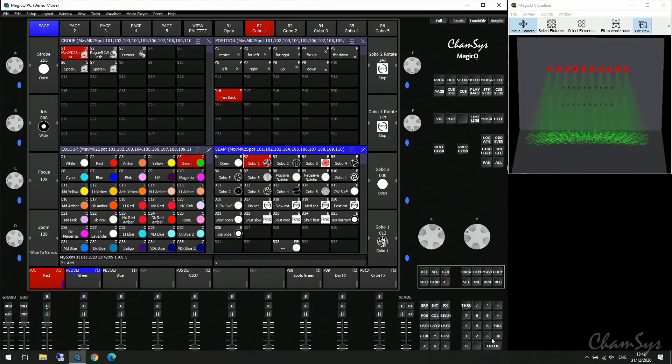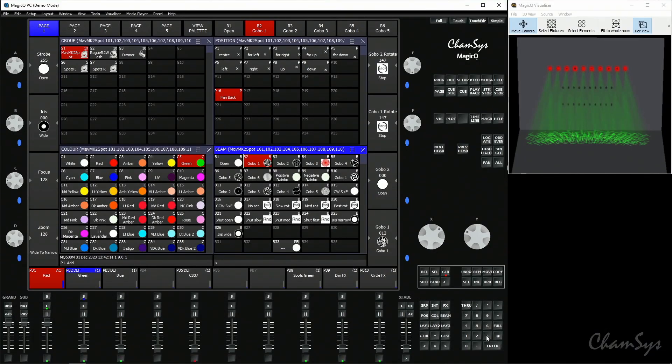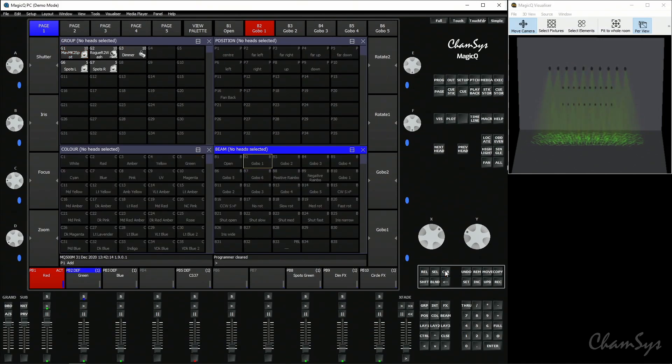To go back to what the playback is doing without going back into blind mode, just press clear to empty the programmer. Normally clear snaps out instantly with no time, but if you type a number on your keypad — say three — and select clear, it will clear the programmer over that time. That covers some more playback options; in the next video we're going to look at some more cue stack options.